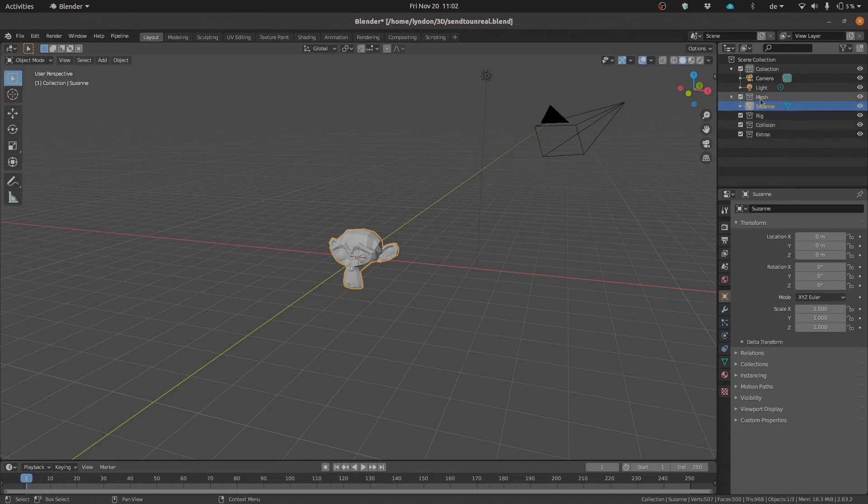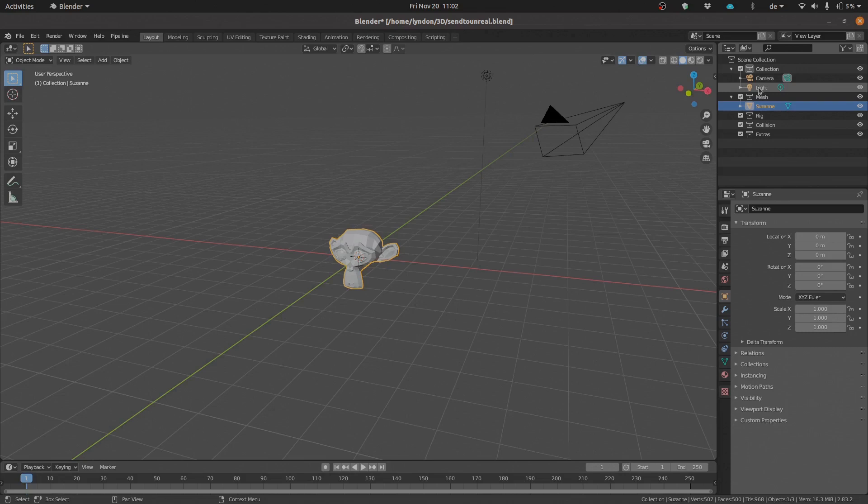All the rest of our assets will be ignored, which is great because you don't want to export the whole scene every time we do this.